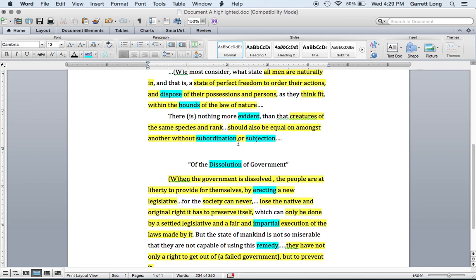Having these vocabulary words and definitions gives us a better understanding of what is being said in each of these documents. To dispose something means to arrange it. Bounds means something within legal limits. Evident means clear.